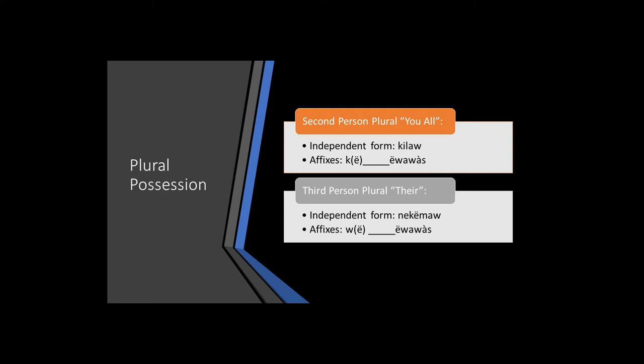Now we move on to the second and third person plural forms. Again, these are reconstructions based upon patterns found in other Algonquian languages. For the independent form of you all, we have kilah. And then for the affixes for nouns, we begin with the second person, ke or ke, the noun, and ewawas.